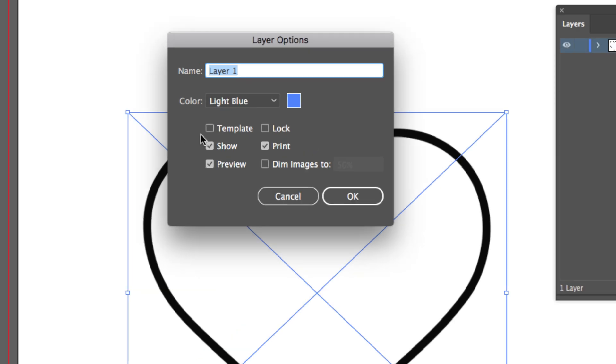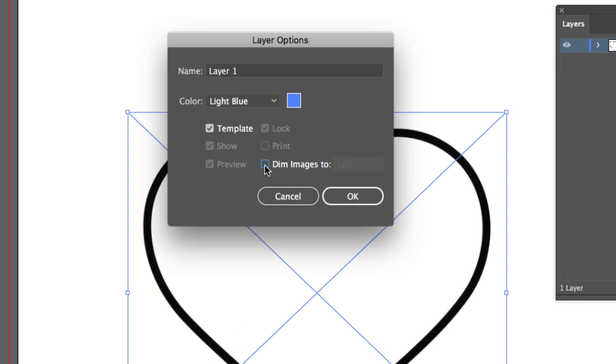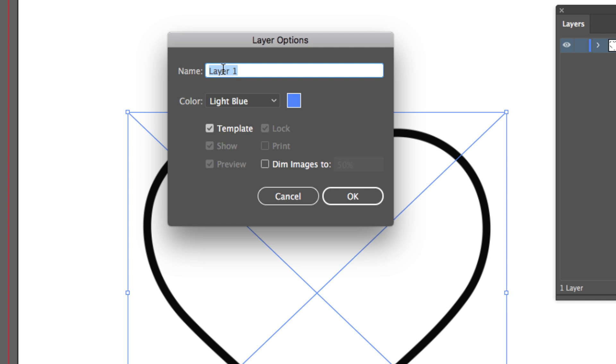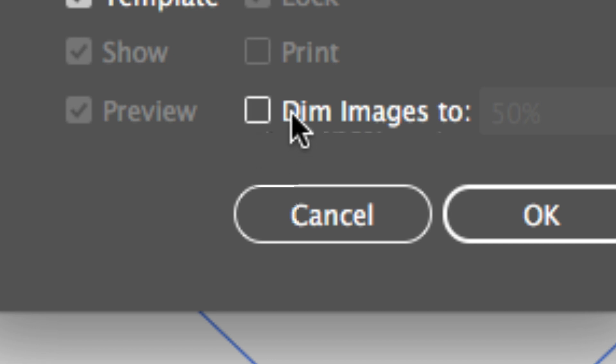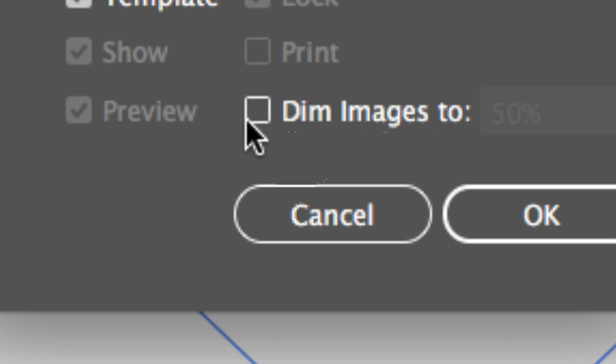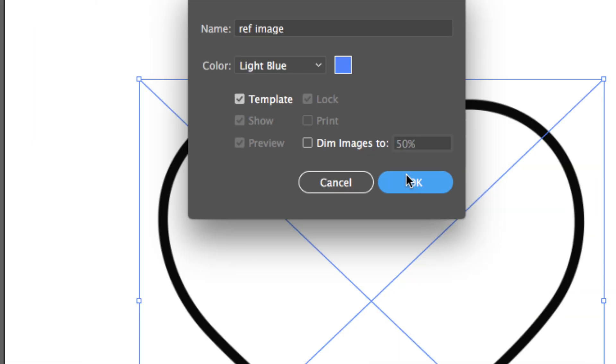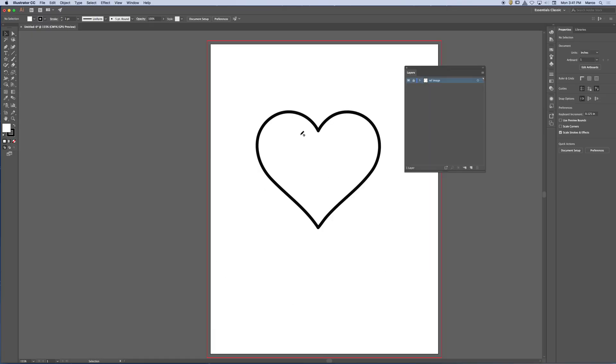So what I want to do is set this up as a template and uncheck Dim Images. And I'm going to change the name. What did I suggest that you change the name to? Blueprint or? It was another term that I used. Reference image. So I'm going to call it Reference Image. So I'm going to go ahead and hit OK. But remember, check it out. Dim Images is not checked. I turned that off. It's not checked. It's off. So go ahead and hit OK.